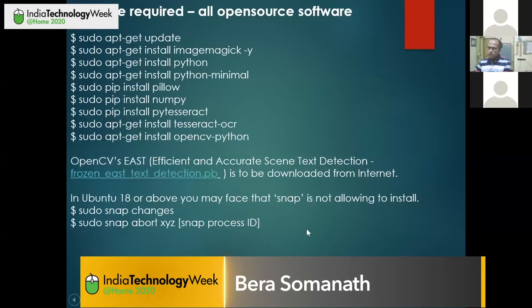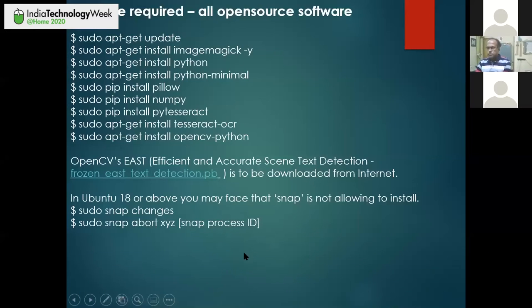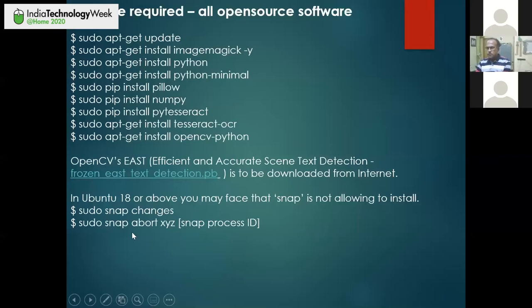This EAST — Efficient and Accurate Scene Text detection — is available from the internet. That link is available on the VFI site. You have to download that frozen database, which is around 85 megabytes. If you are using Ubuntu 18, you may face some challenges with snaps. The snap will not allow you to install software if some other software is being installed in the background. You have to stop snaps and then restart. The last two commands are for calling the snap ID and stopping that snap software.